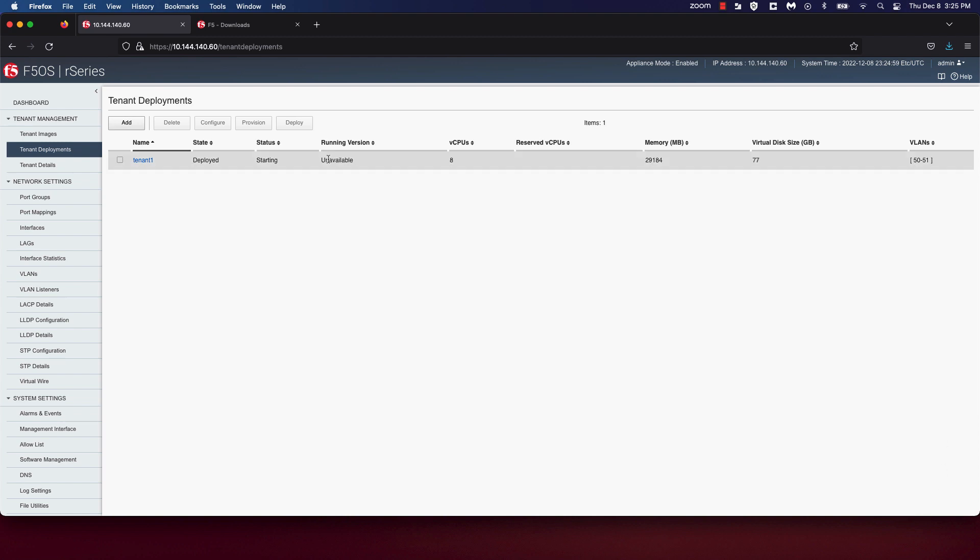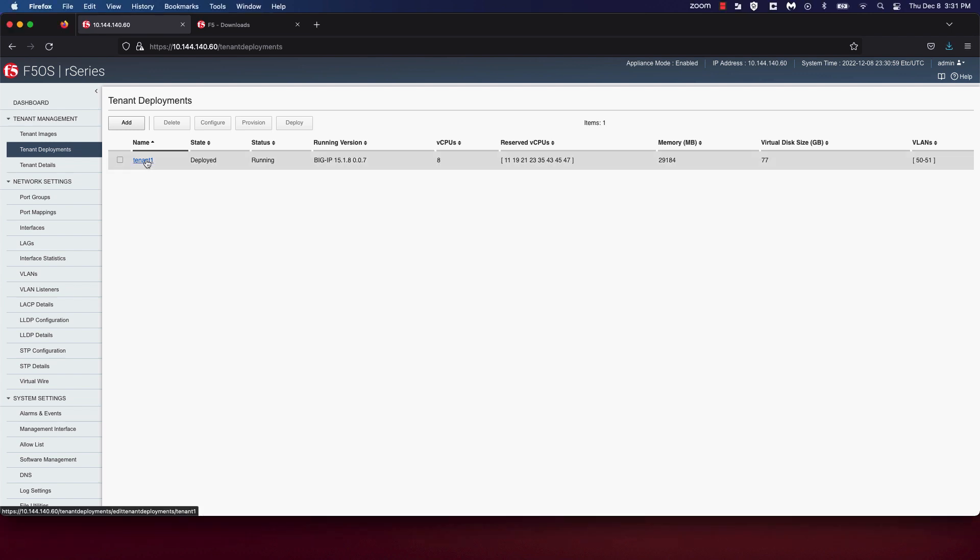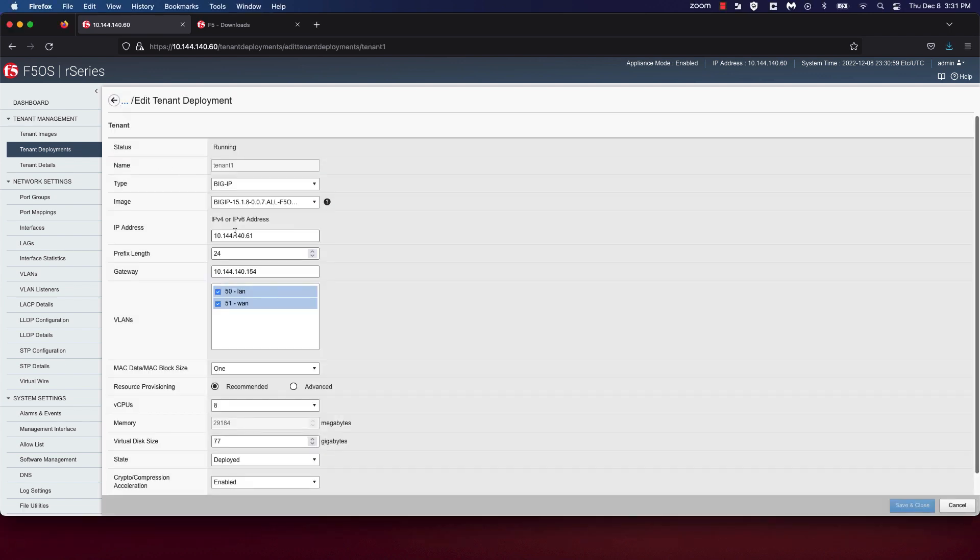As you can see, the tenant is deployed and is starting up. The tenant is deployed and is now running. This BigIP tenant can now be accessed and managed like a BigIP tenant running on any other platform via CLI, API, and UI. Let's go ahead and open up this tenant via the management IP address. So we're going to open a new browser tab.